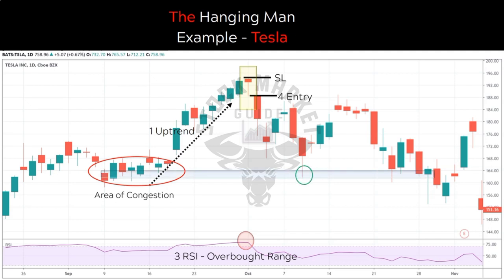So friends, hope this set of single candlestick reversal patterns is clear to you. In the next lecture we will learn the inverted hammer and shooting star reversal patterns.